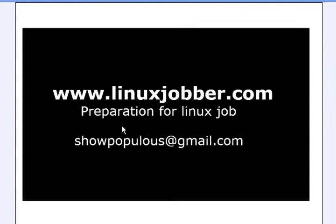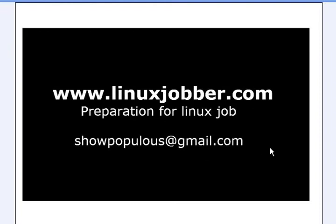Hello there and welcome back to linuxjobber.com where we prepare you for Linux jobs. My name is Sean Mejoseph and my email is shopopulus at gmail.com. Please feel free to send me questions and I'll answer them for you.